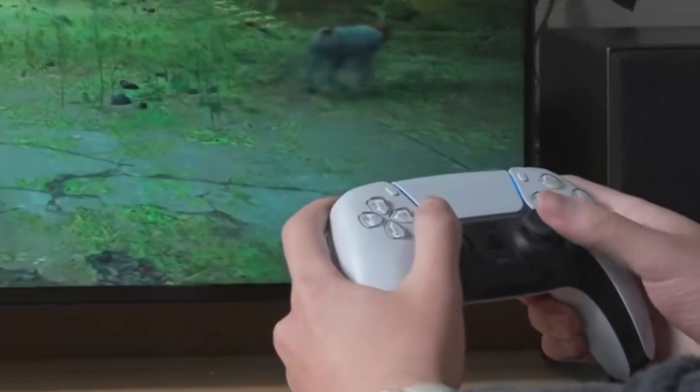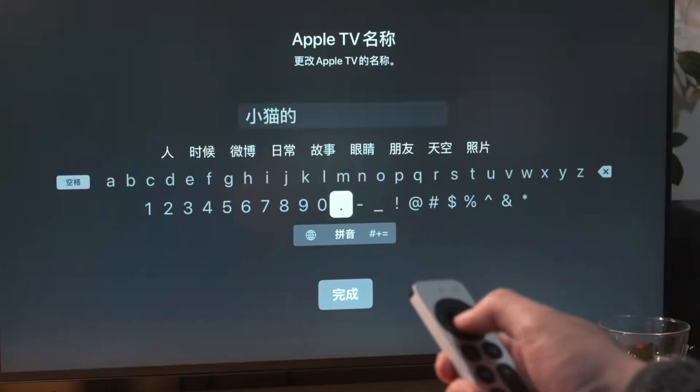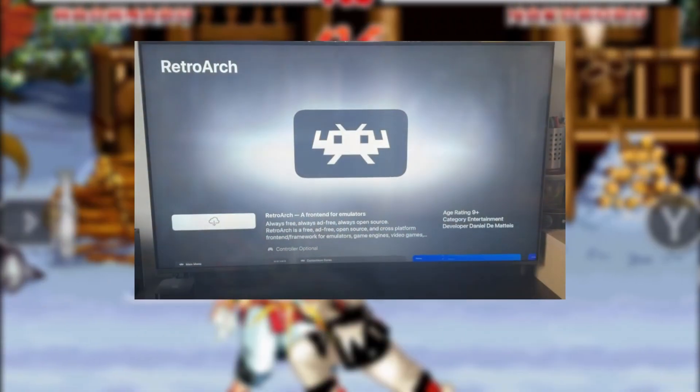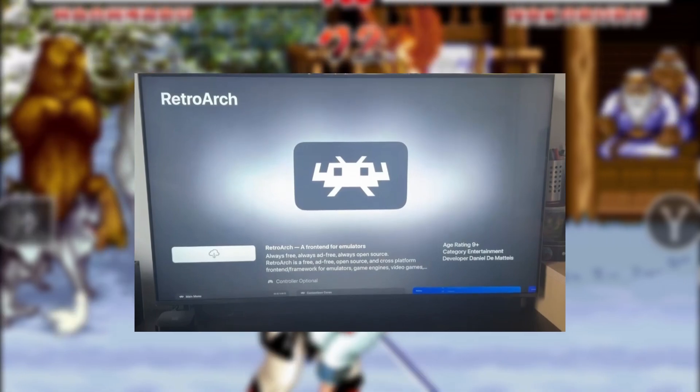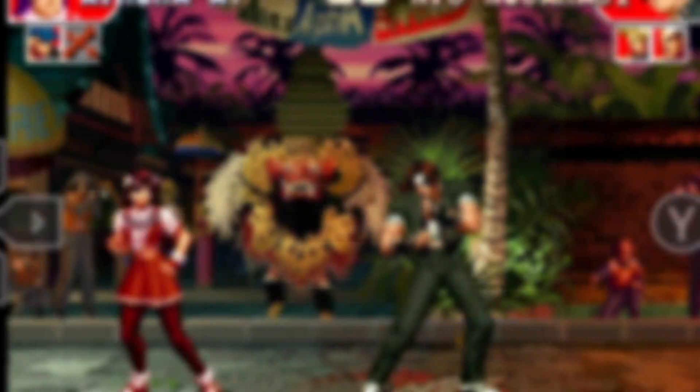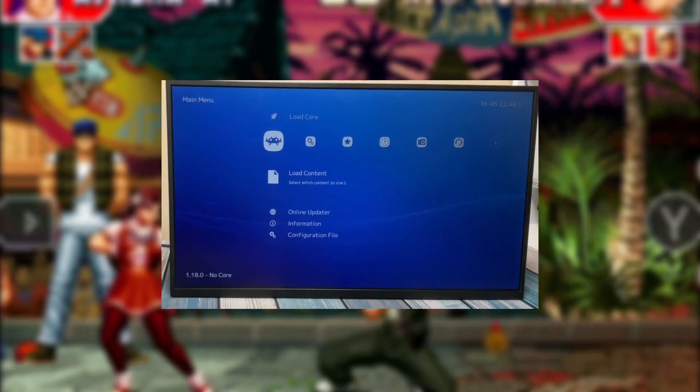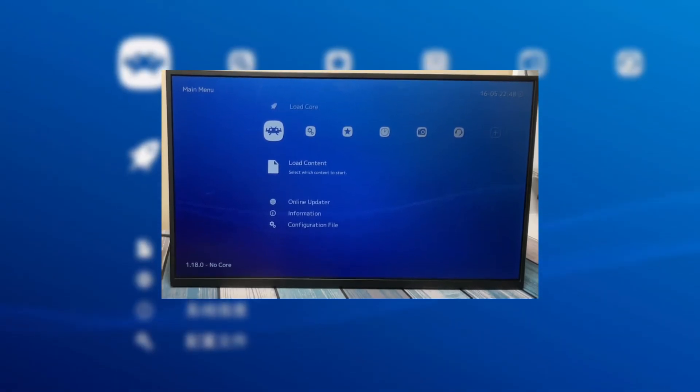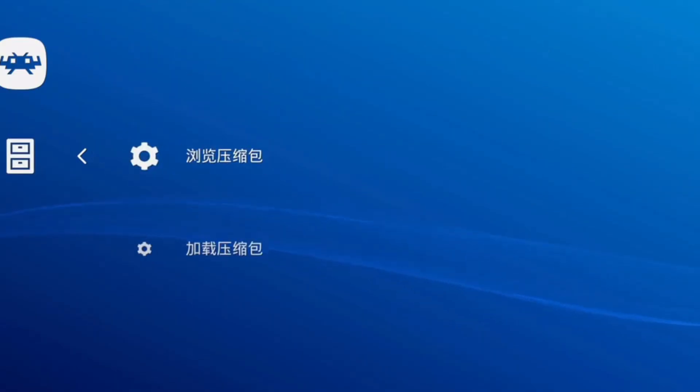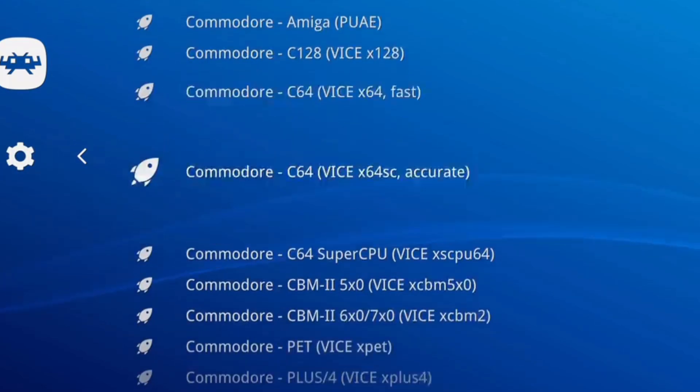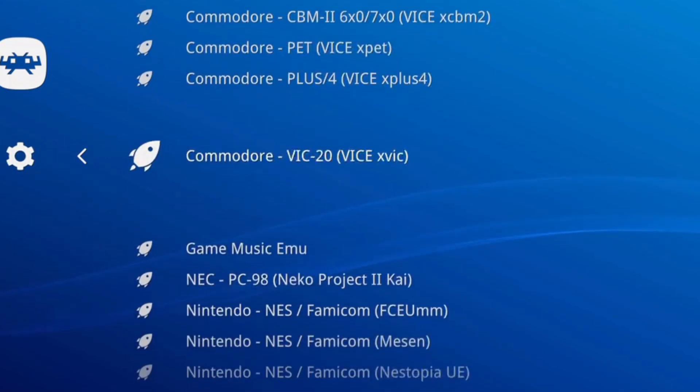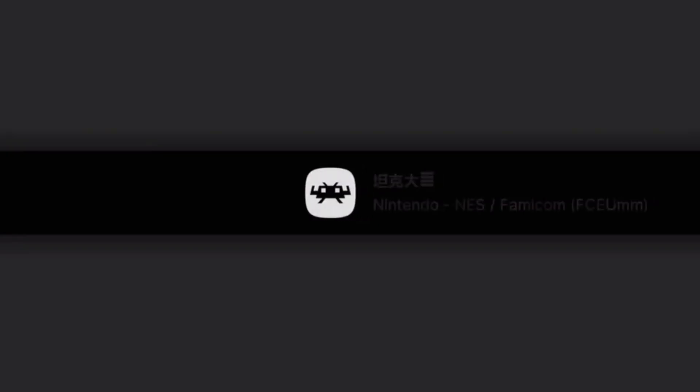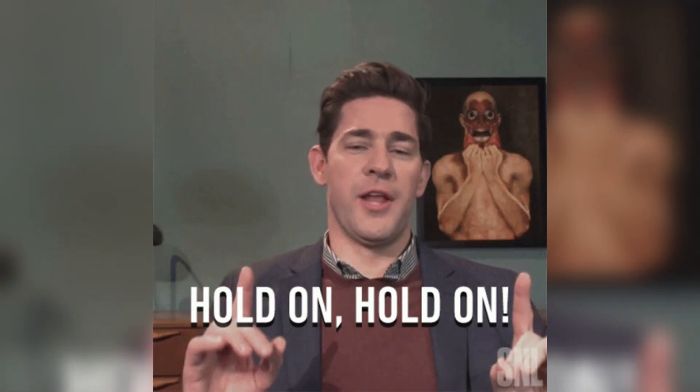Once RetroArch is set up, grab your controller because you're going to need it. The Apple TV remote just won't cut it for gaming. Now launch RetroArch on your Apple TV. You'll be greeted with a main menu that has all the options you need. Navigate to the load content menu. This is where you'll find all your stored game files or ROMs. These should be in the downloads folder that you set up earlier when you transferred your game files from your iOS device.